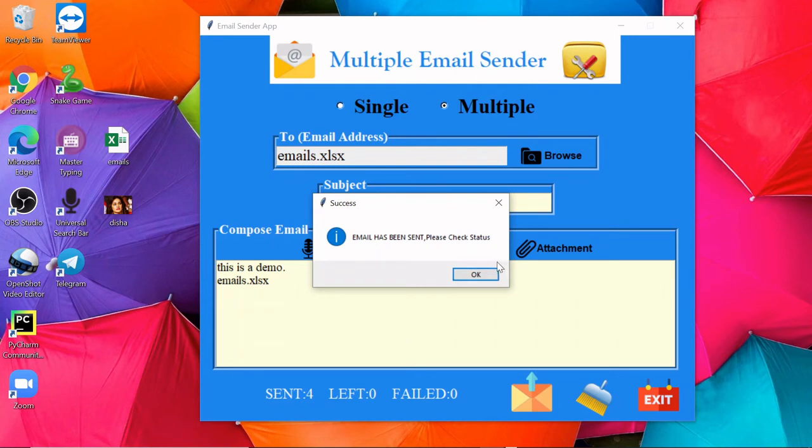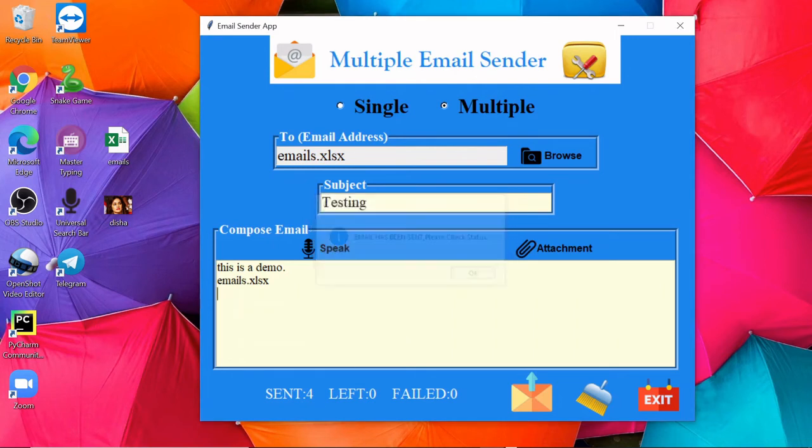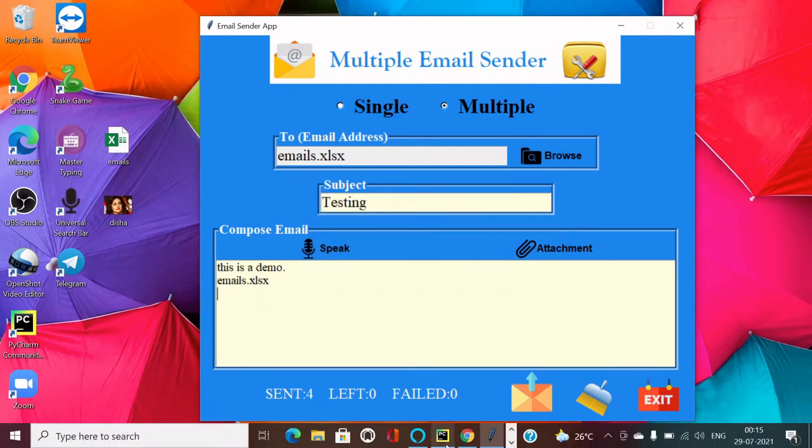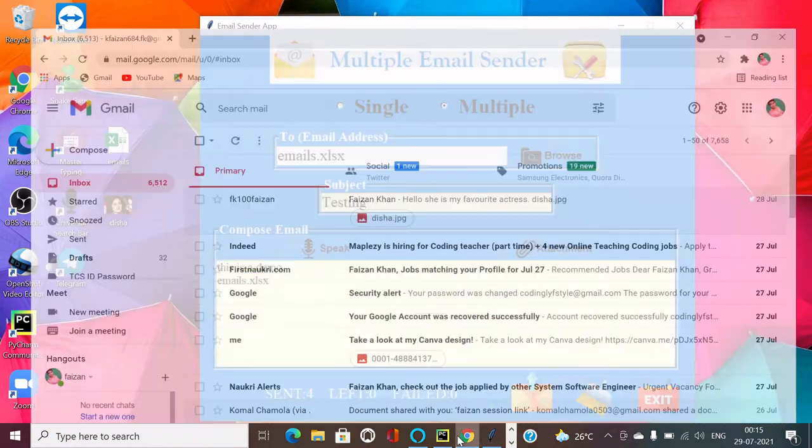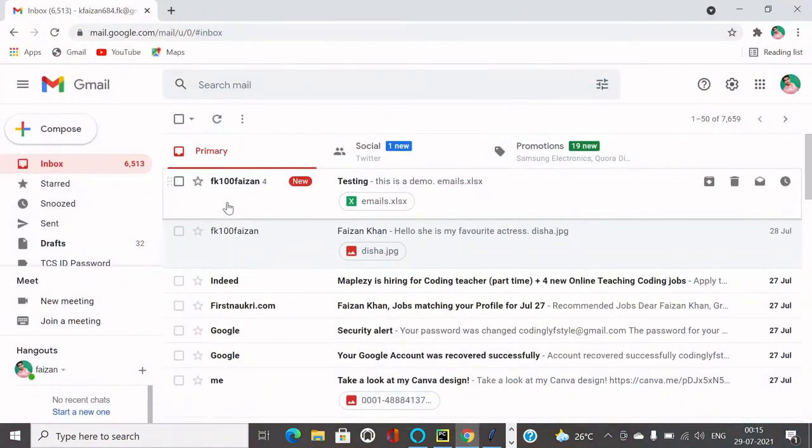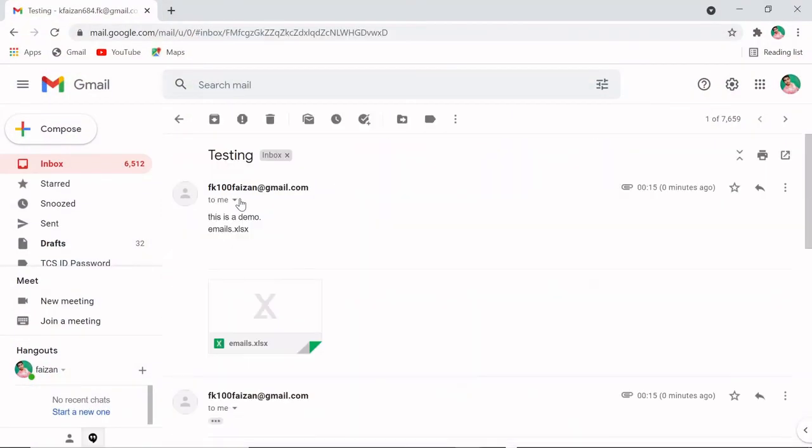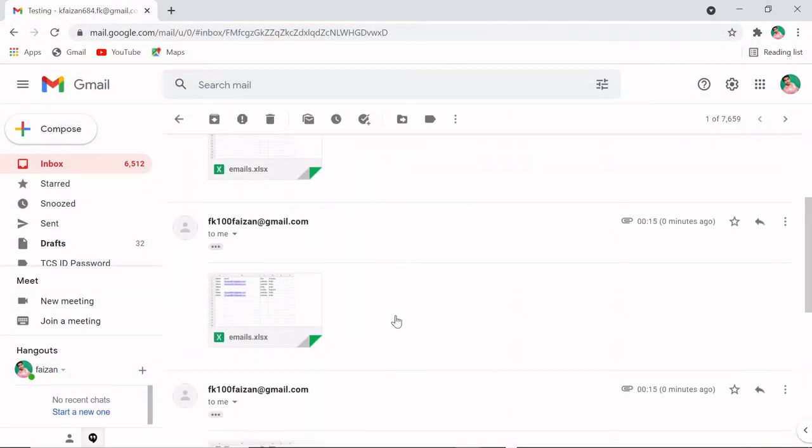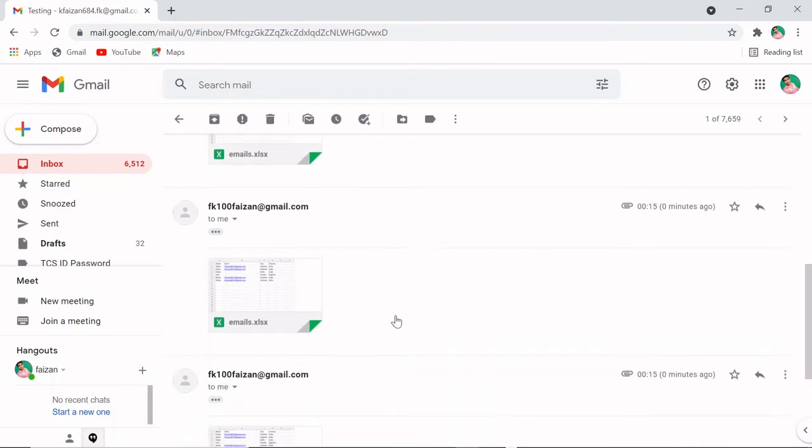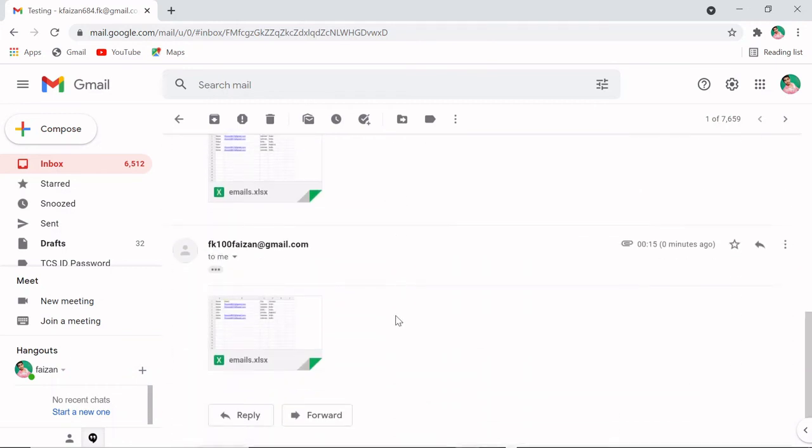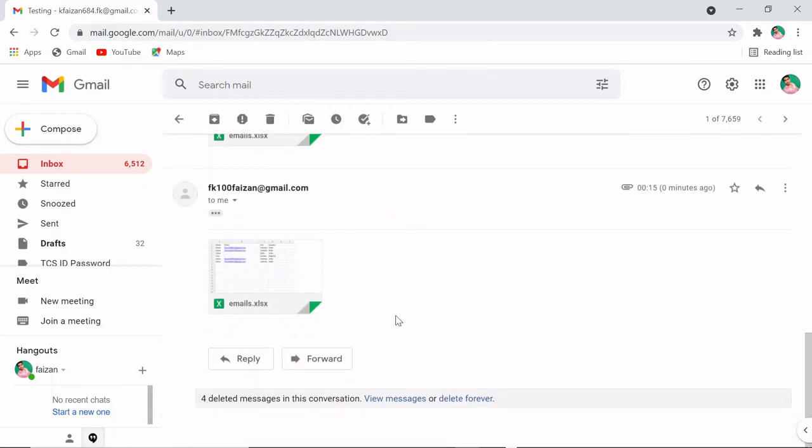Let's check. You can see four emails are received here: one, two, three, and four.